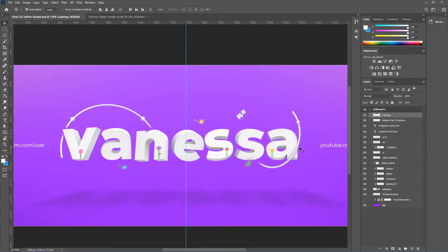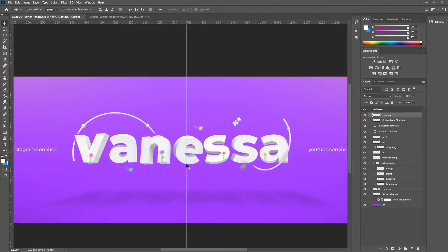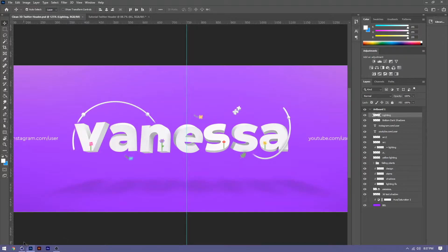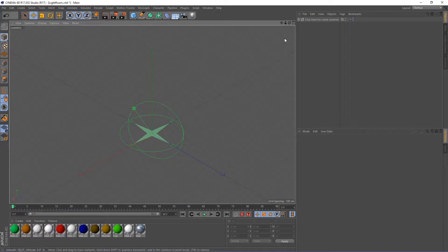You guys don't have to follow the decals exactly — you can take what you need from the text portion and move on your own. To start off, we're going to go into Cinema 4D and I'm going to show you guys how to make this text. Here's Cinema 4D — we're going to use this light room that I have. I'll put the download link in the description so you guys can download the same exact one I'm using.